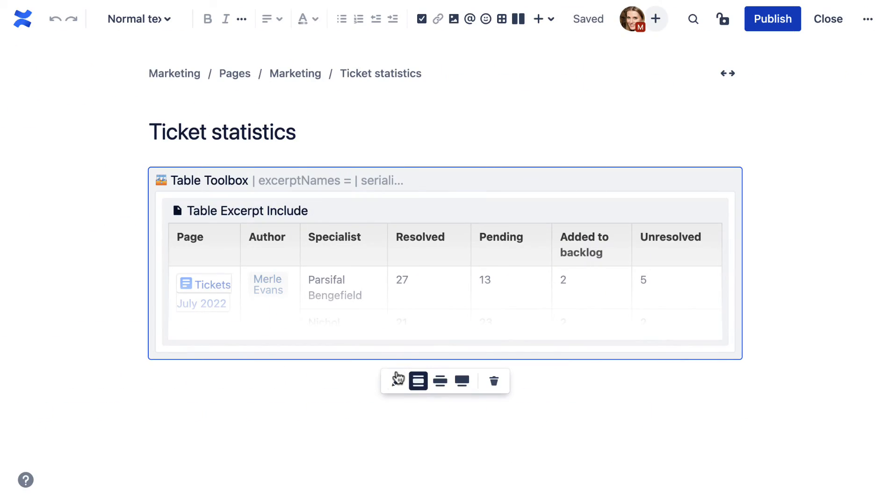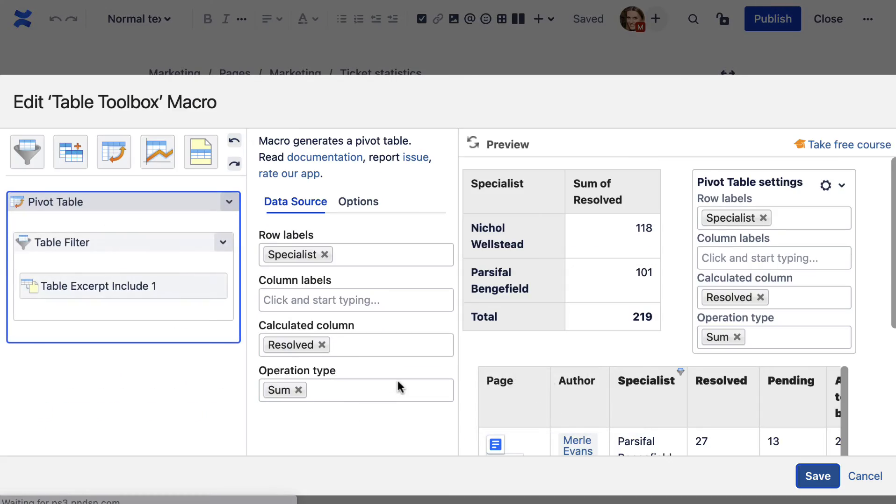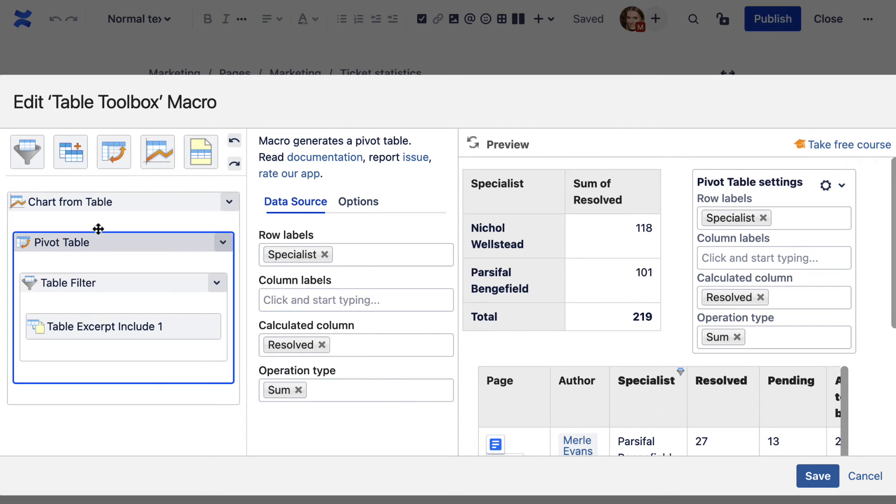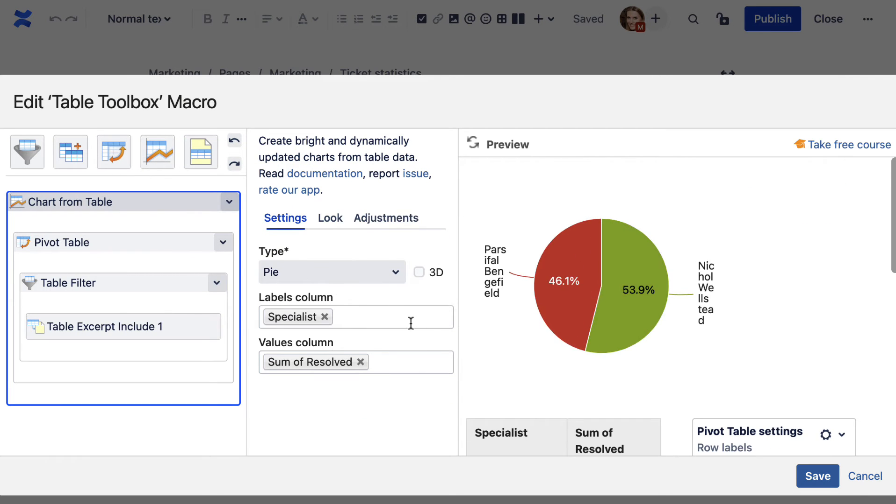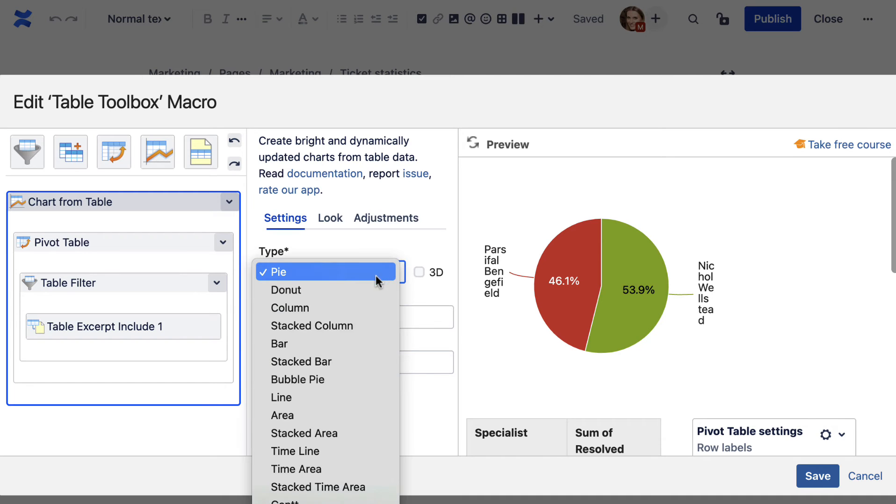If you want, you can also turn your table into a chart. If you need to visualize the aggregated data, go to the edit mode and use table toolbox to combine the macros.